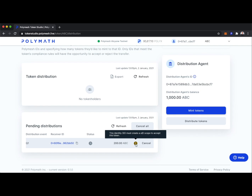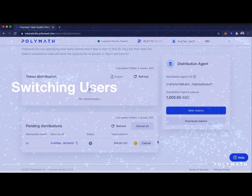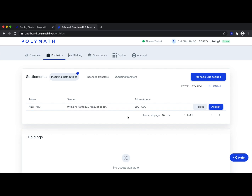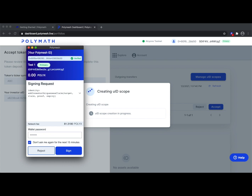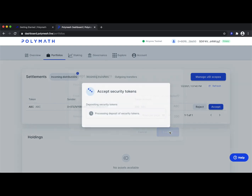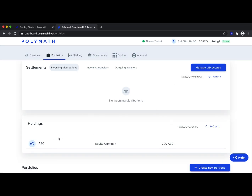Hovering over this yellow icon, we can see this identity must create a UID scope to accept this token. Polymesh has what some could consider an anti-airdrop mechanism — many financial institutions are very concerned about airdrops, as it could create an unwanted taxable event or result in interacting with an entity you aren't allowed to interact with. Now from Bob's point of view — 0x80 — on the Polymesh dashboard at dashboard.polymesh.live, we can see the incoming distribution of 200 ABC tokens. Bob accepts, signs with his wallet, the UID scope is successfully added, and Bob now has his 200 ABC tokens.